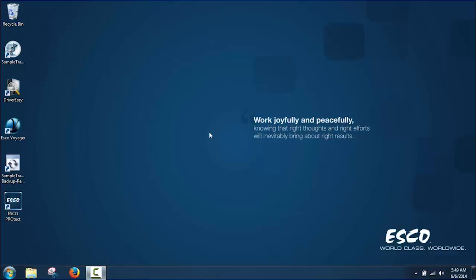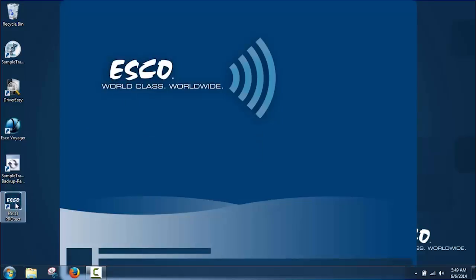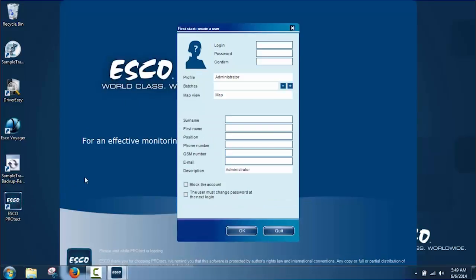Now let's see how the ESCO ProTech software system works. To run the ProTech software, the user double clicks on the ESCO ProTech icon. Once ProTech is launched, the user can login by keying their username and password.